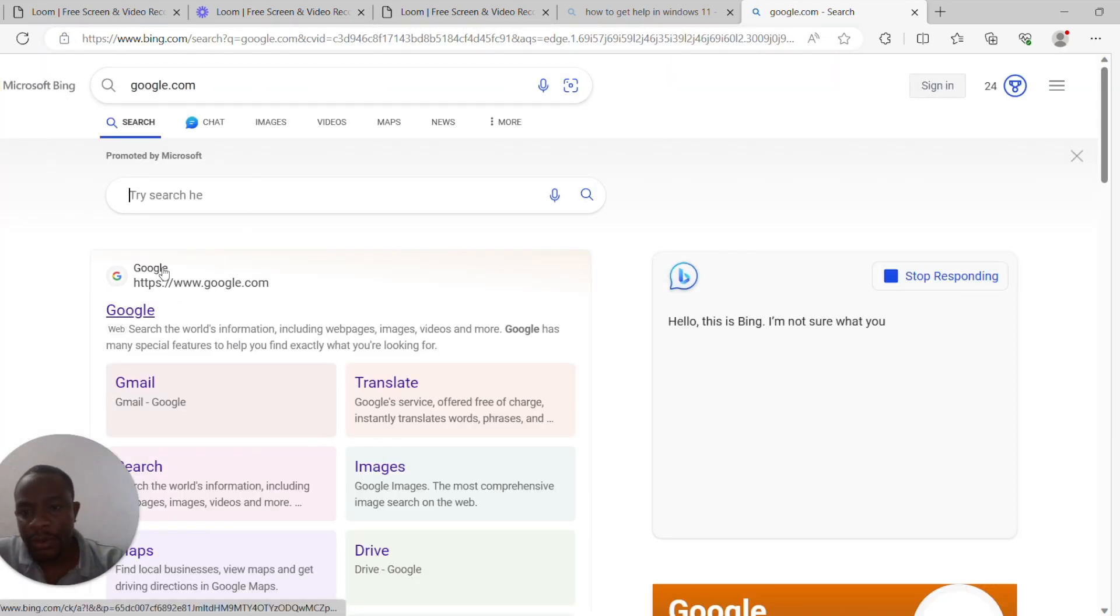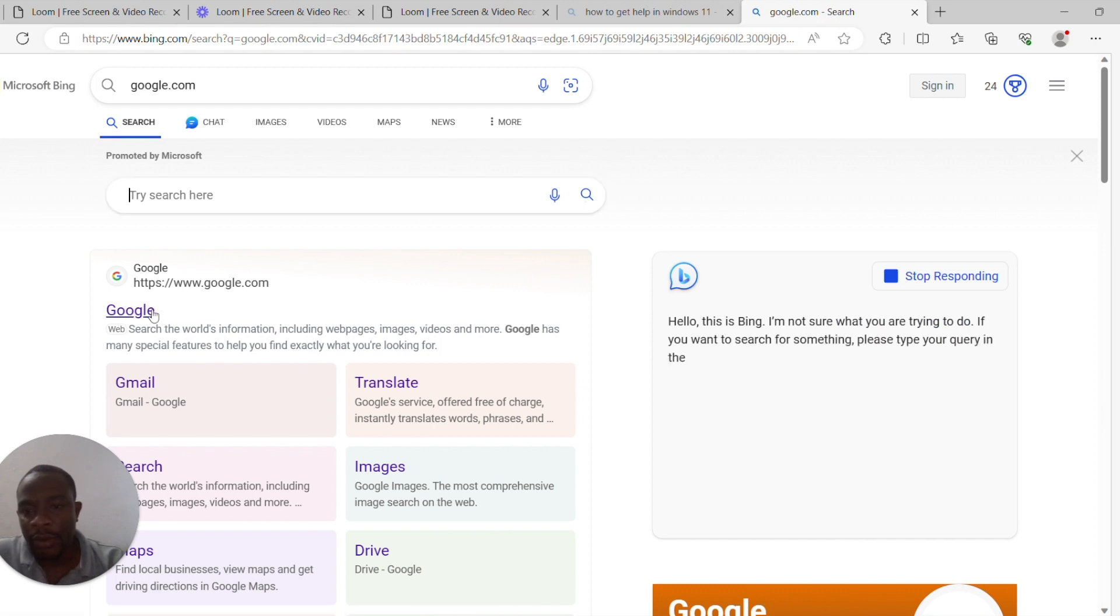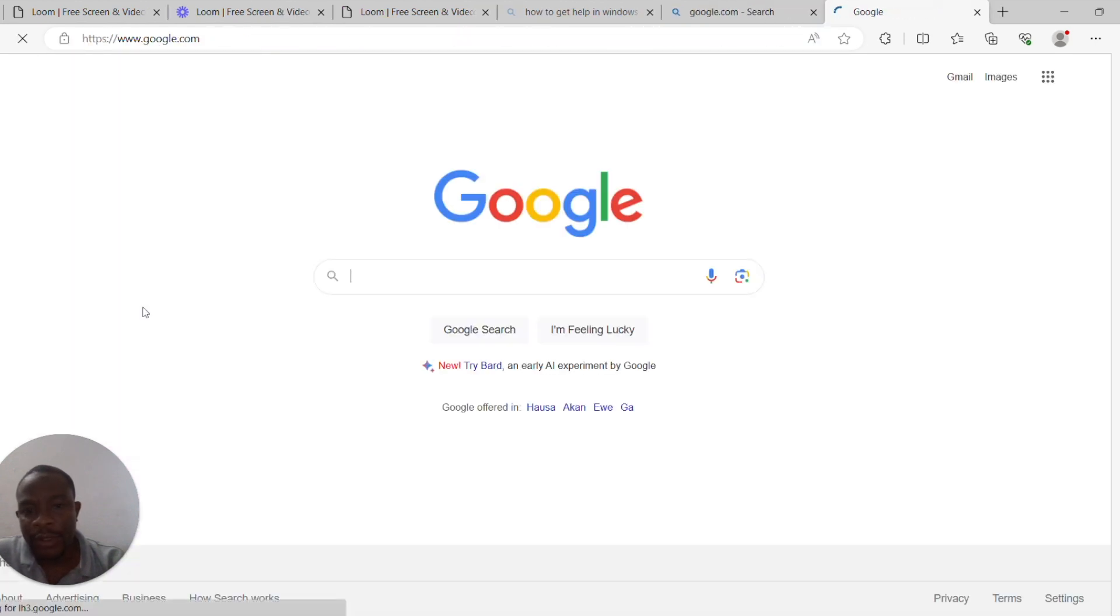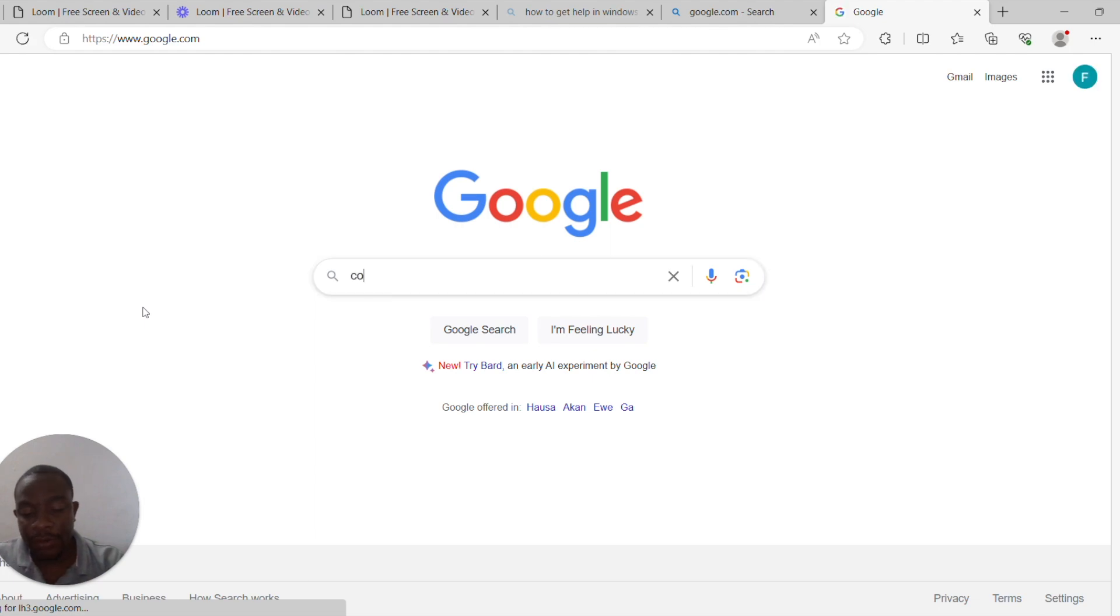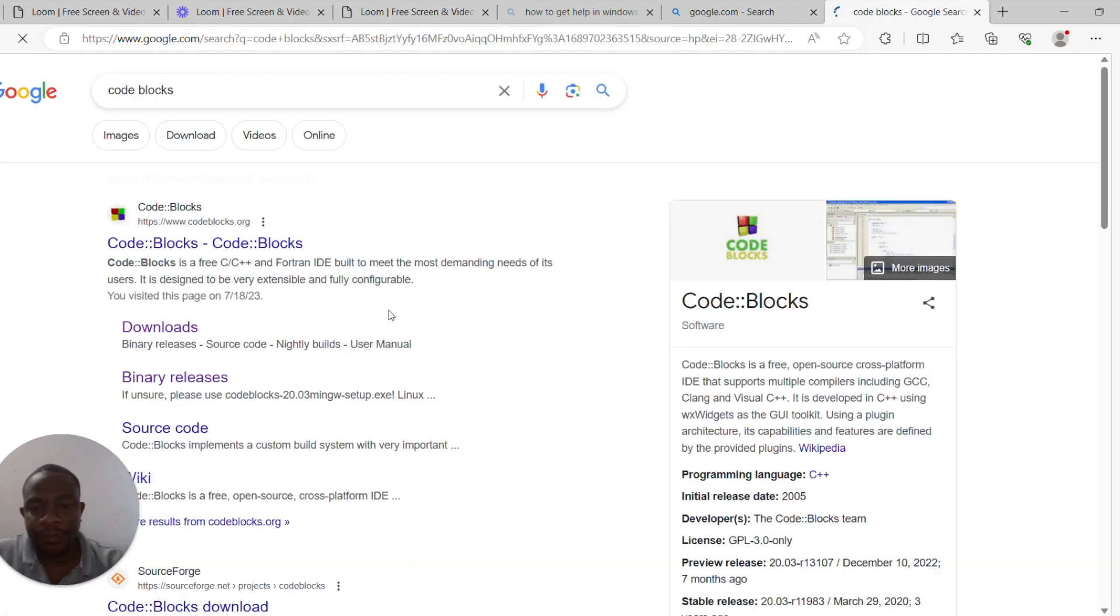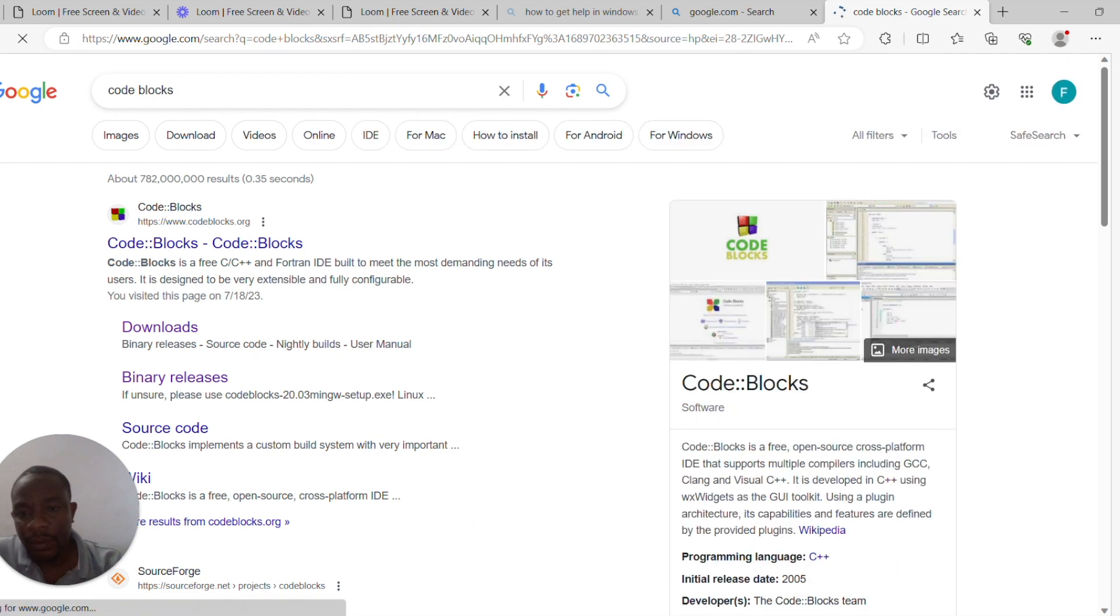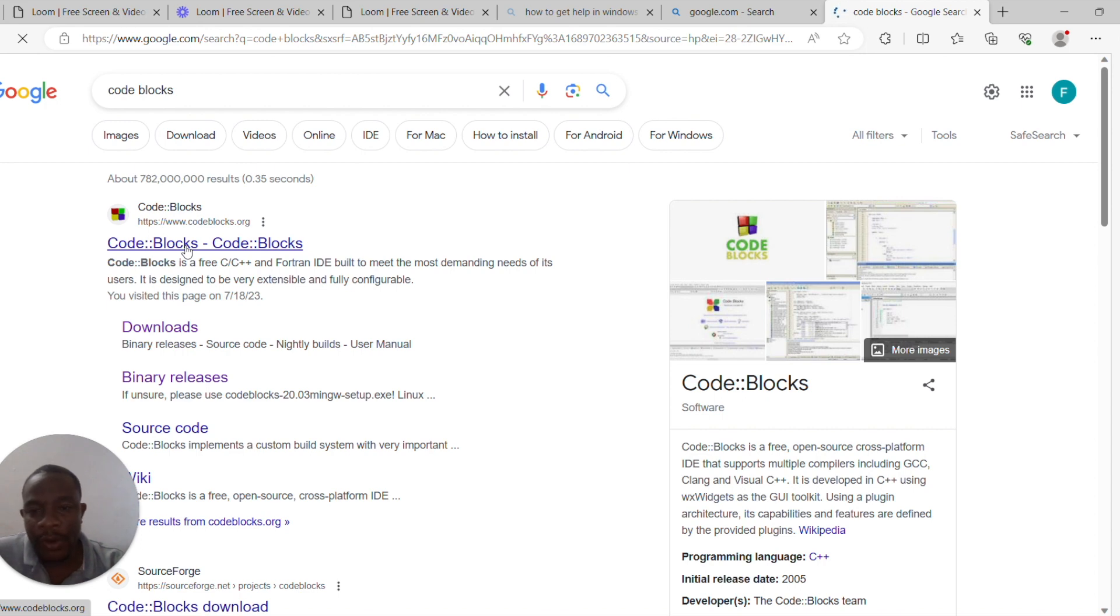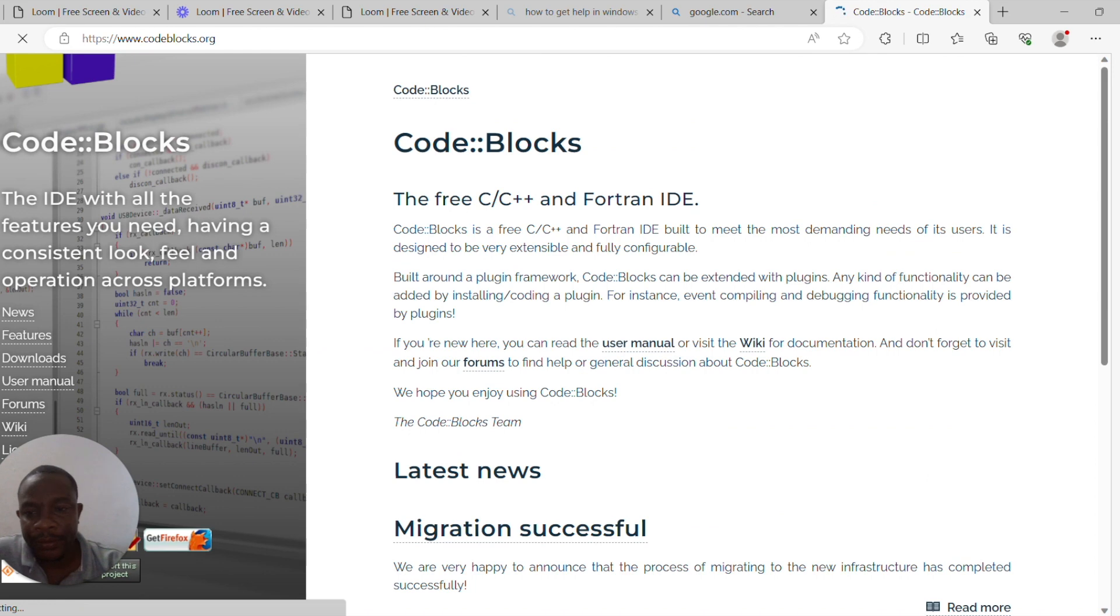So once you go to your search engine, what you can do is just type Code::Blocks. Usually the very first link that you get will take you to www.codeblocks.org. Click on that link.